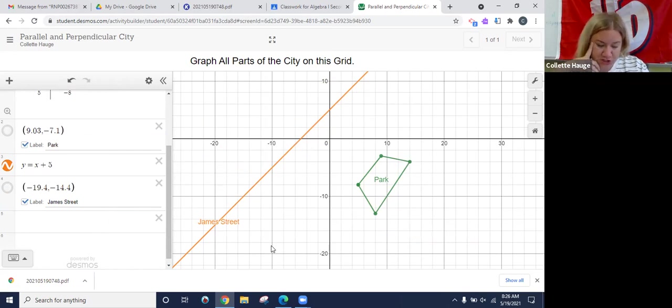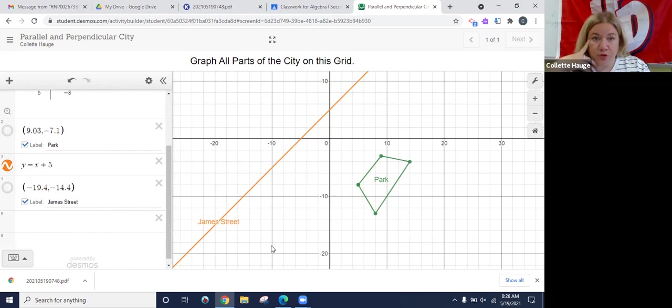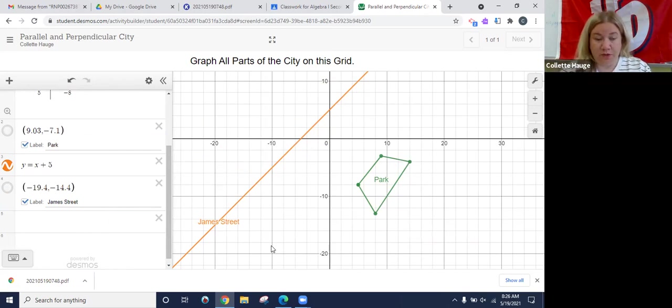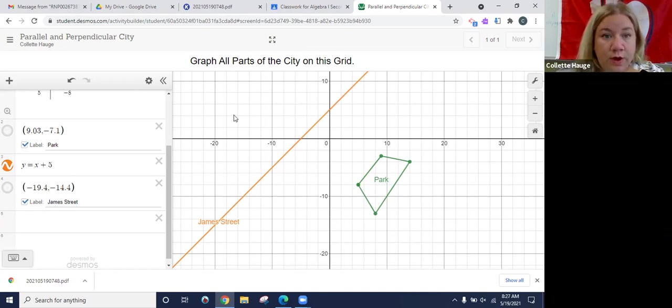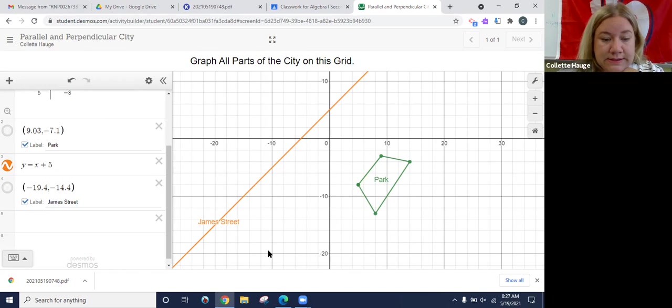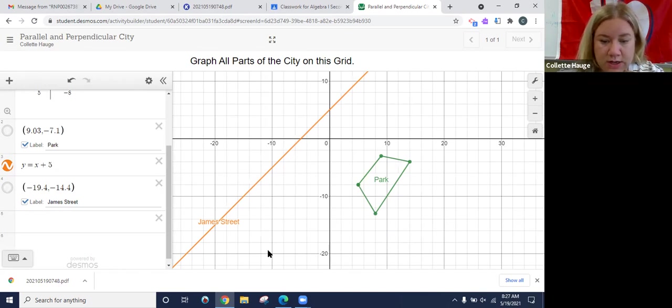It says First Street is perpendicular to James Street and through the point negative nine, negative four. So we have, we're going to review just a really quick review of what, sorry, I'm trying to get my whiteboard up here.